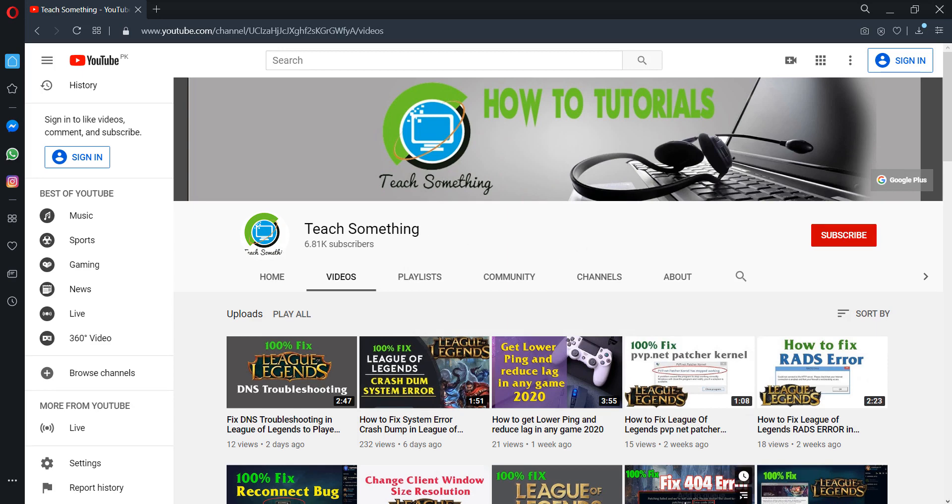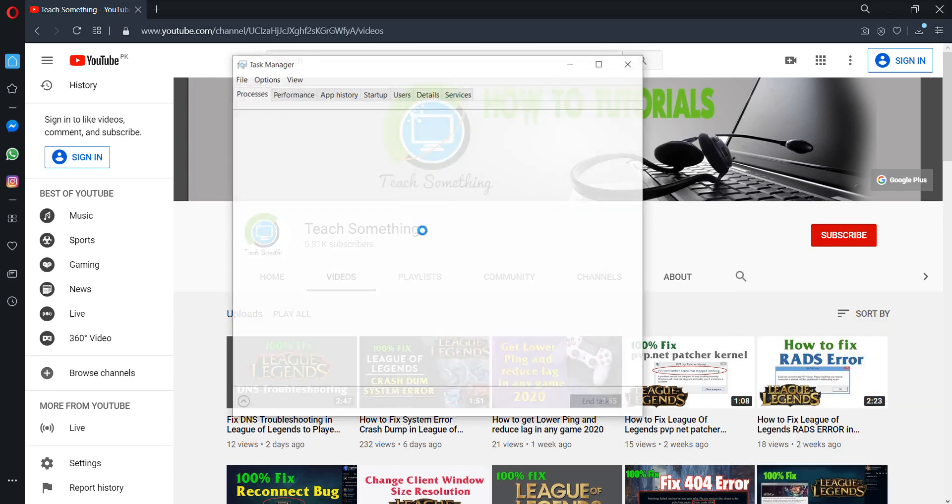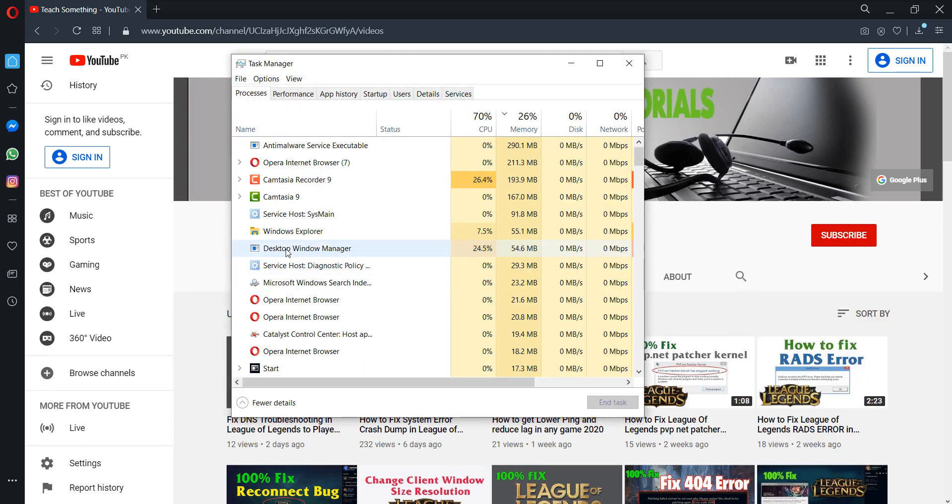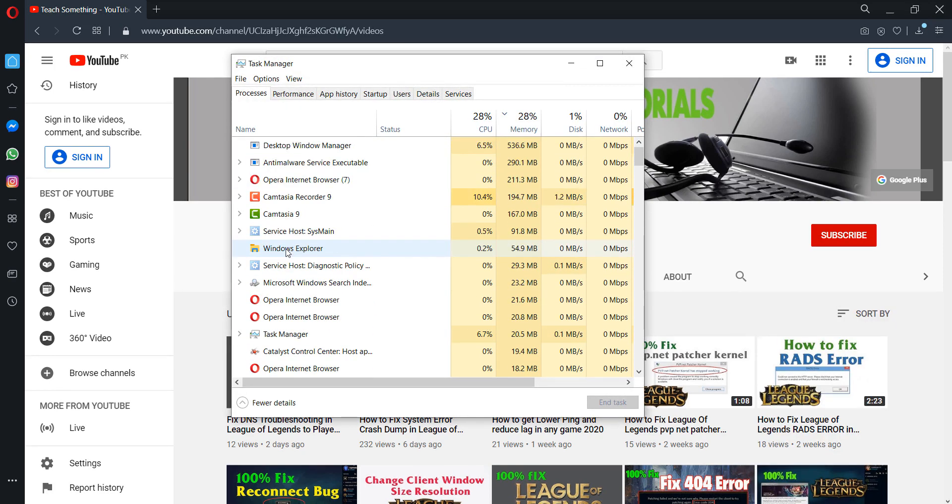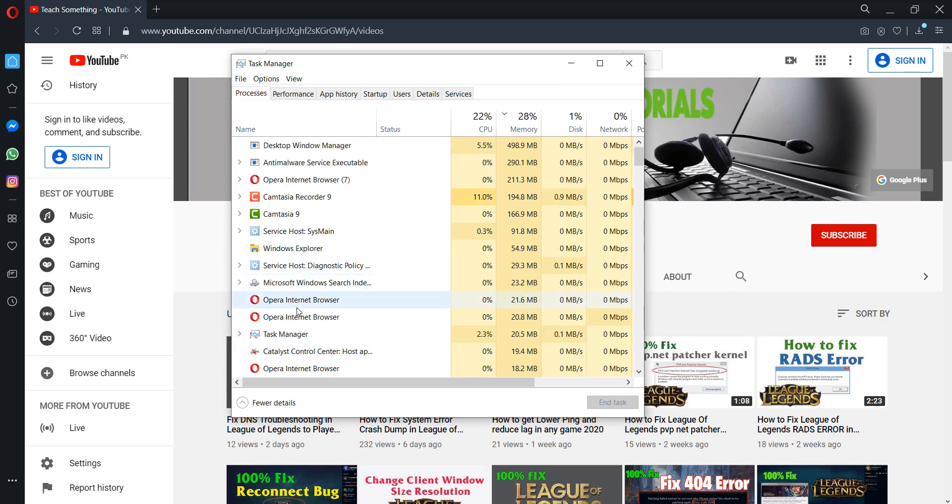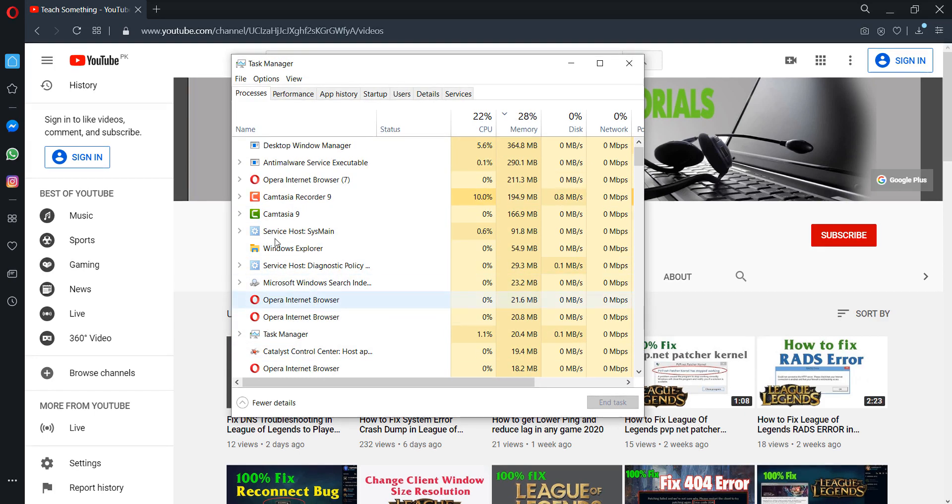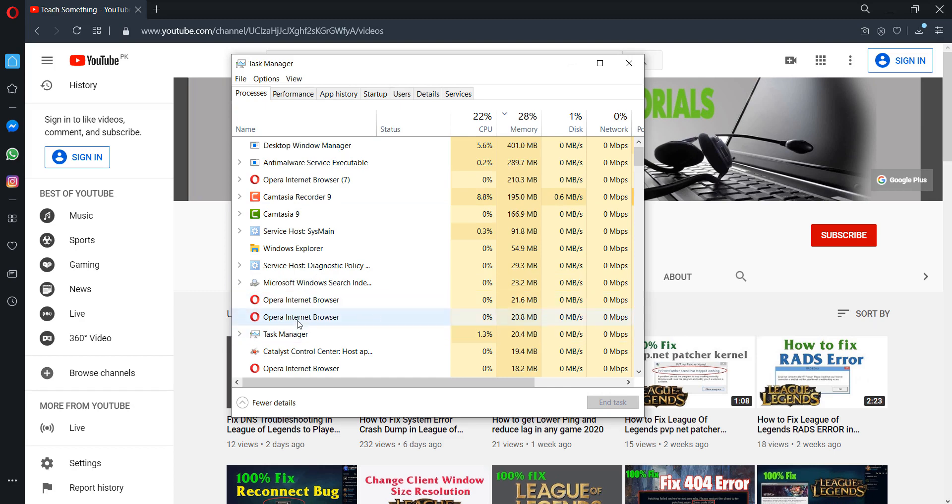First of all, right-click and go to Task Manager. Make sure that the game is not running in the background processes. The game must be ended first.